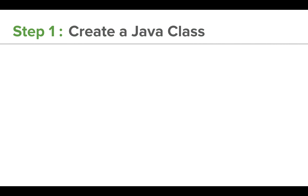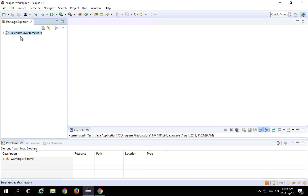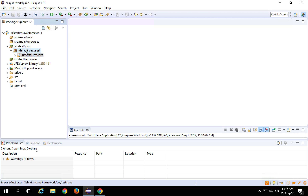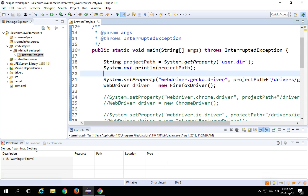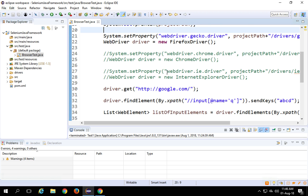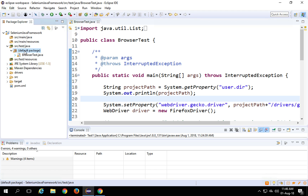Step number one is we have to create a Java class. Let me go to my Eclipse and I'm going to this framework project that we have been creating in our earlier sessions. You can also watch the earlier session if you have not yet created this project. In this project, we have created a class BrowserTest, and we have already learned how to add Selenium libraries and how to run our test on multiple browsers like Firefox, Chrome and Internet Explorer.